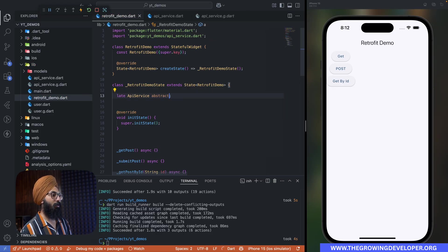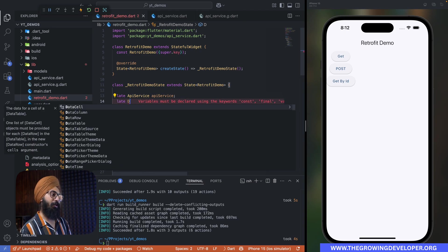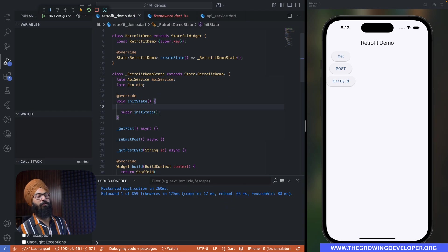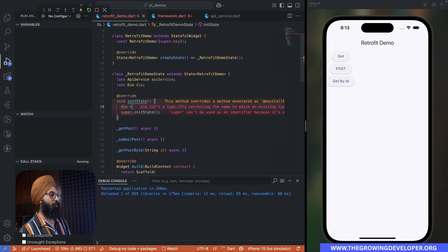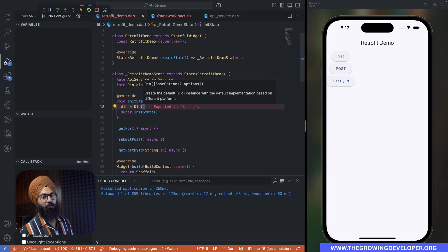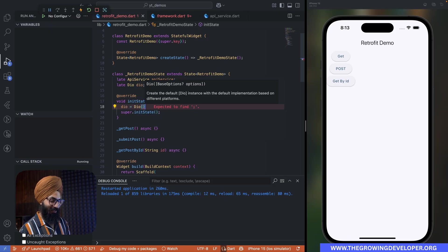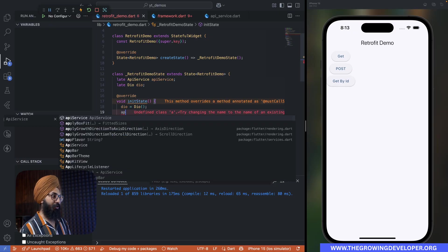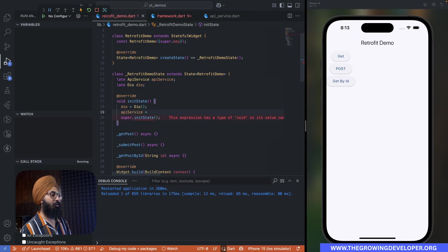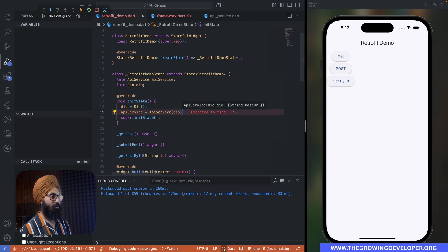So what we're going to do is we'll say late ApiService api. Then we also need the Dio instance. Inside our initState method we're going to say dio equals to Dio, and apiService is going to take this Dio instance.